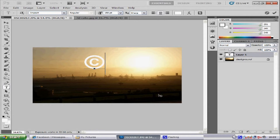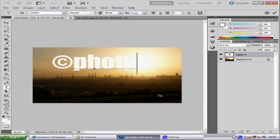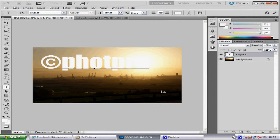Then type what you want to add — mine is going to be 'Photo Pro'. Now it is a bit too white for this image, and if we added this as it is to a normal white image, people can easily take it off.